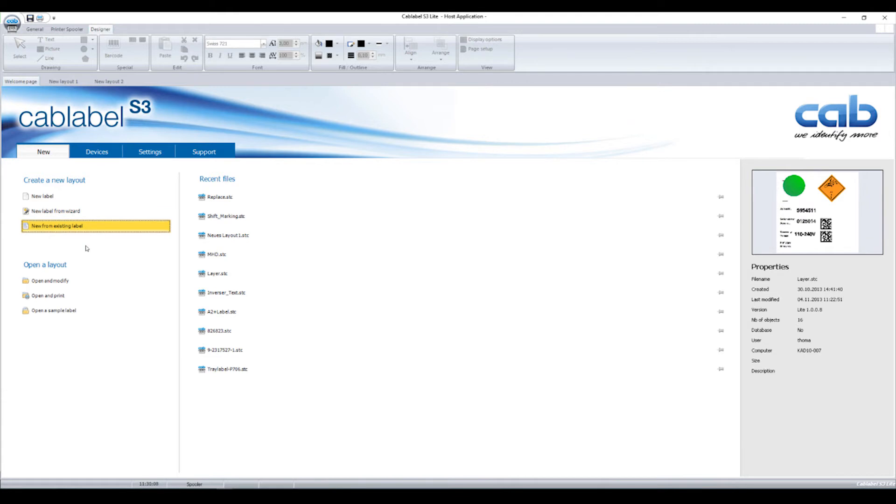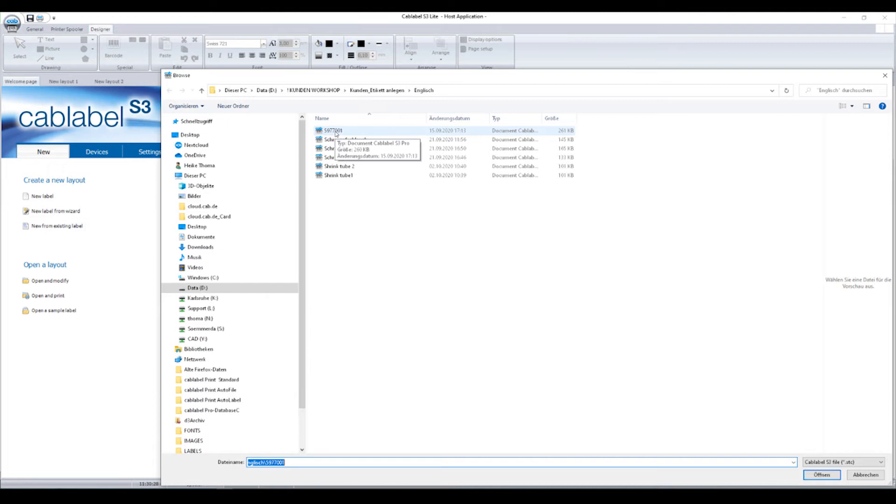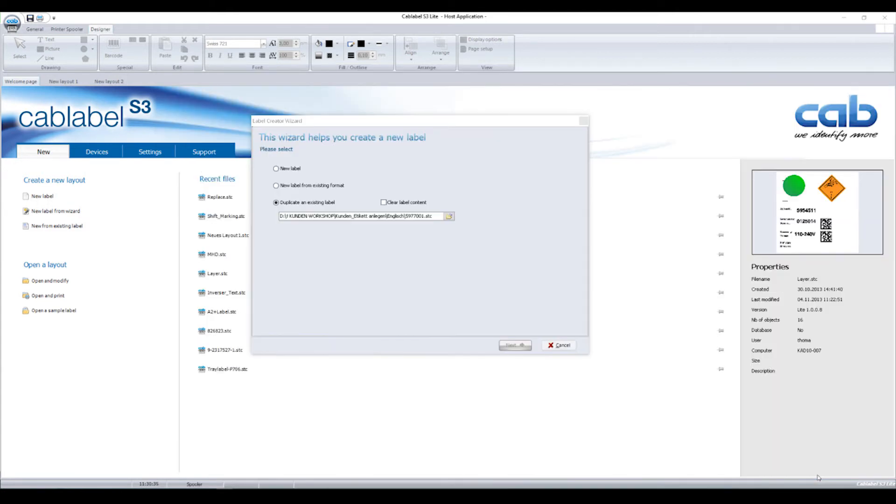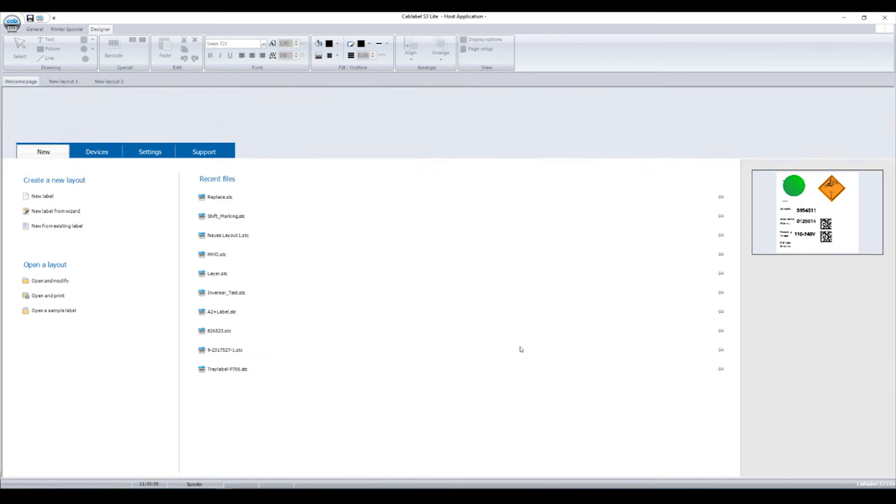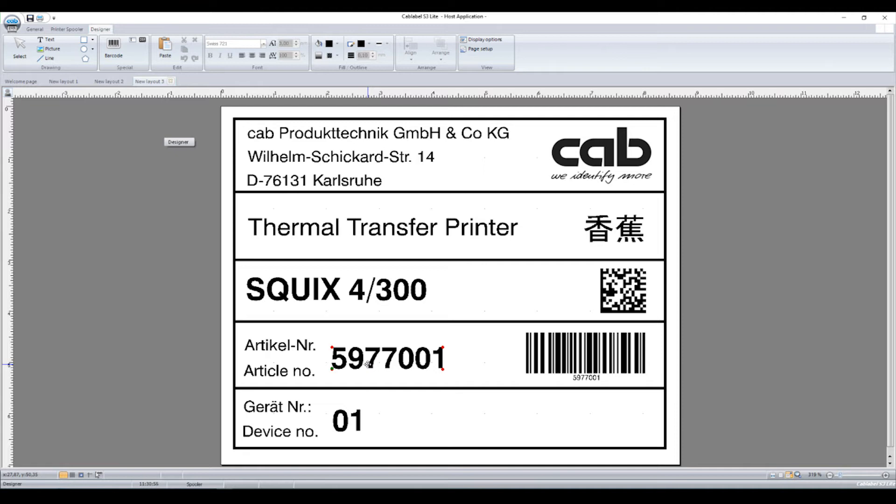The third option is beneficial in particular for CapLabel Light customers. I therefore select new from existing label. Select this feature if a label design is consistent but only specific values must be changed briefly, and each new label be saved using a new name. I select the label and confirm to open. The label is displayed not by its initial name 5977001, but by new layout. If I modify the label and save it again, the existing label will not be overwritten, but a new one is saved using another name.